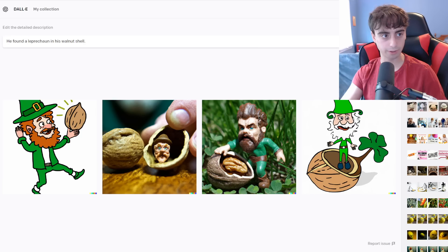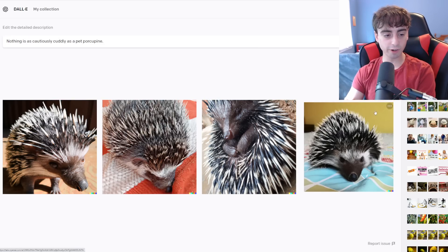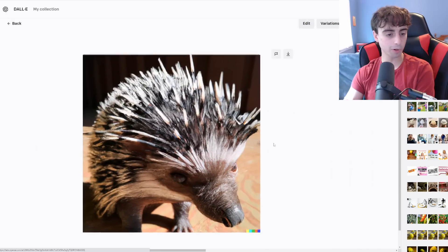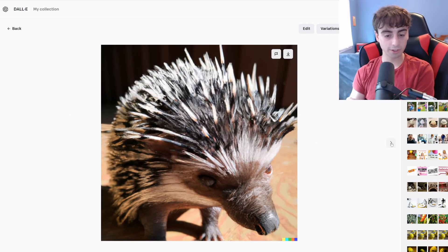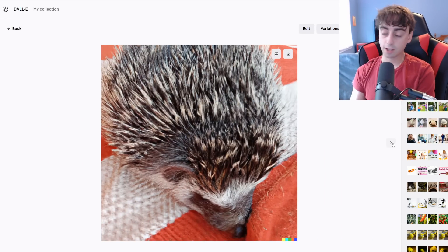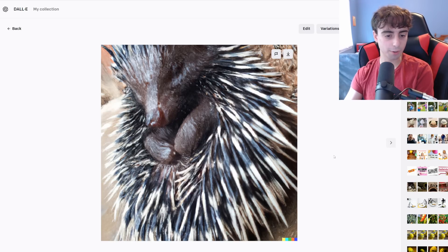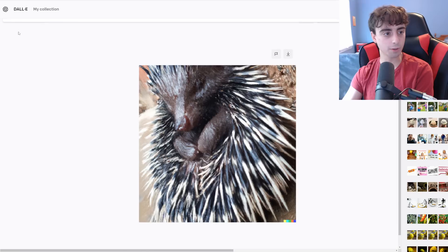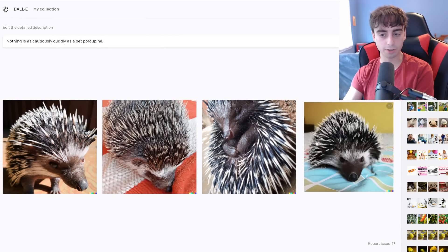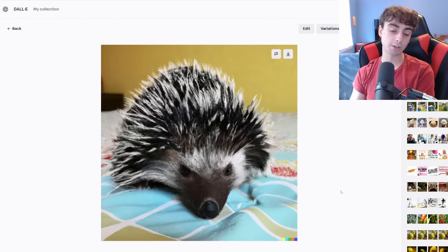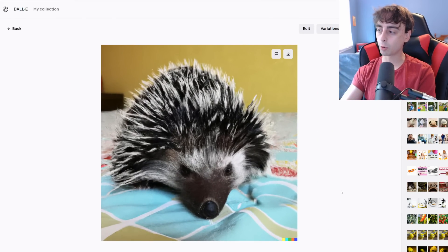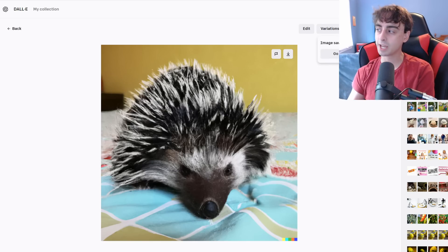These are some interesting generations of cute porcupines — I actually really like these. This is just someone's cute little porcupine pet. This one is sleeping on a blanket, so I guess that makes it look more like someone's pet. This one — he's sleeping, that's actually cute. I think the word 'cuddly' here is actually contributing to our generations, and especially this one is my favorite, where you can sort of see the whole bed. It looks like it's in someone's house, so this is someone's pet porcupine.